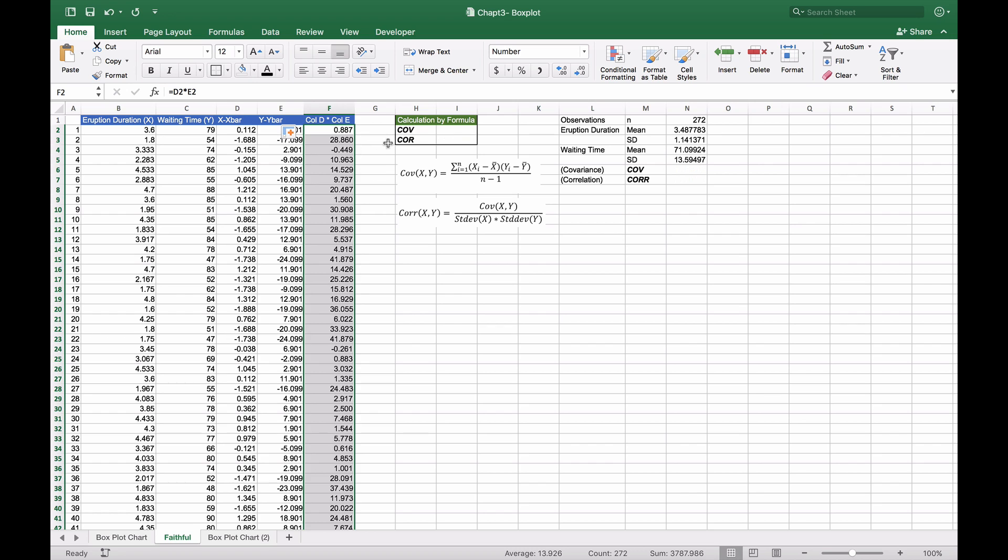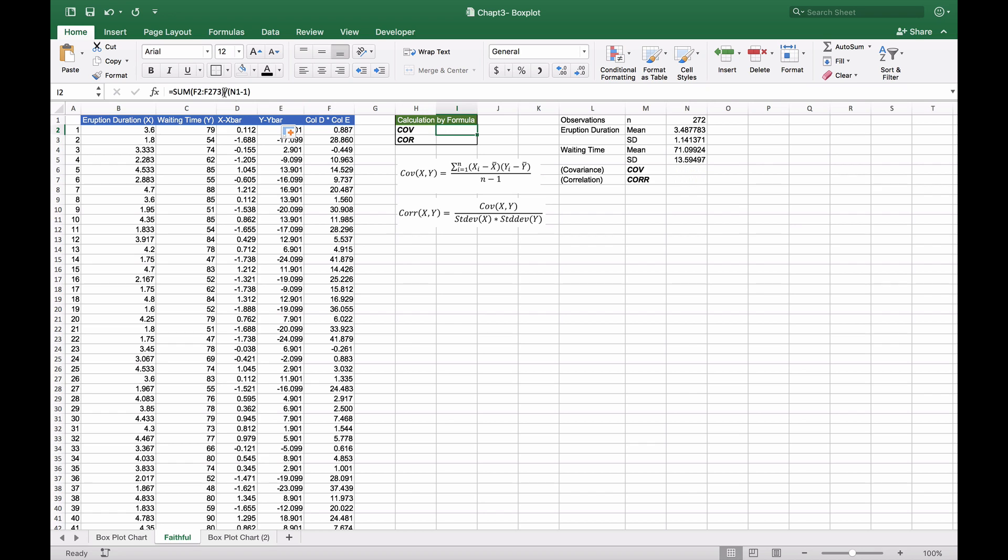All we need to do now is add up all values in column F, which represents the numerator, then divide by N minus 1. We'll use the formula sum of F2 to F273 divided by N1 minus 1. When we hit enter, we get 13.97.